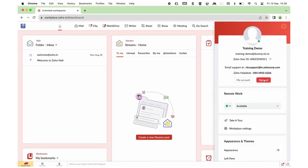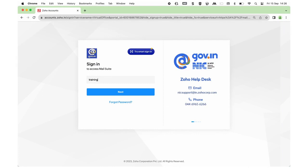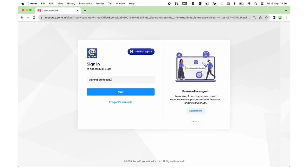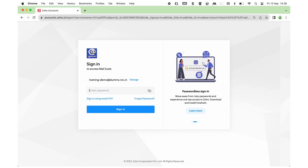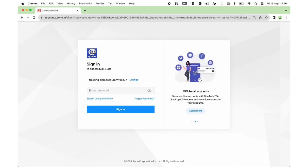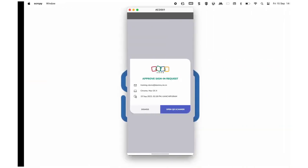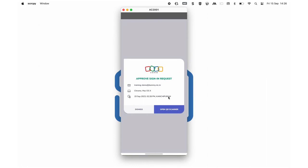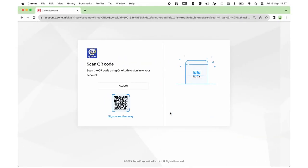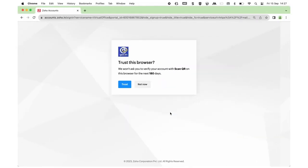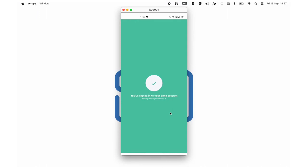Now let's try logging into our account. Provide your complete email address and password and click Sign In. Now you have to scan the QR code to complete authorization. Click on Open QR Scanner in your Zoho OneAuth application and scan the QR code. Once you successfully scan the QR code, you will be allowed to sign in to your account.